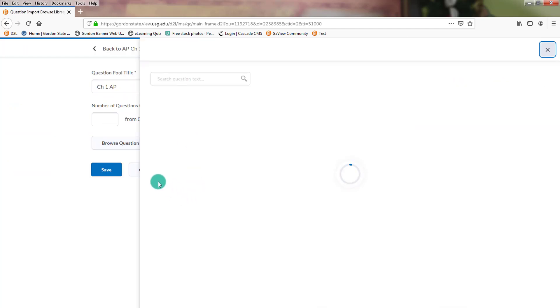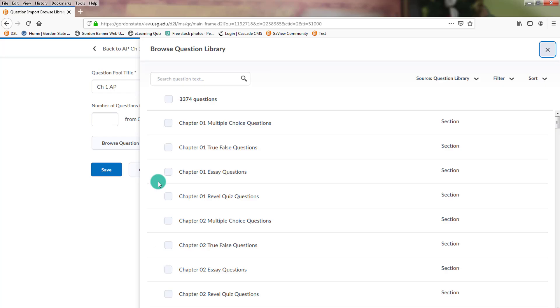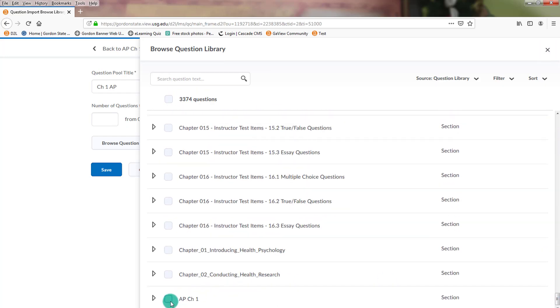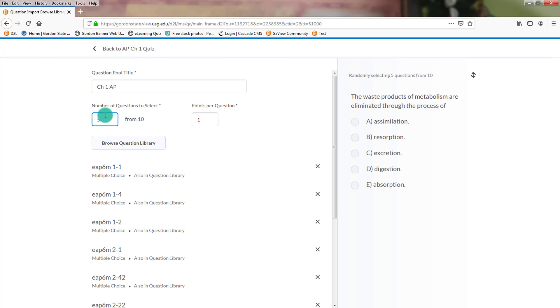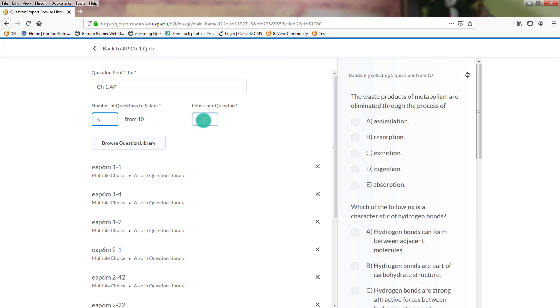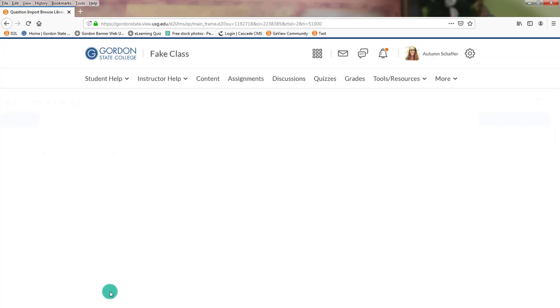And we're going to pick from the section we just made, which is AMP Chapter 1. So I want to select all of those. It's going to pull in all 10. Maybe I only want 5. And maybe there are 5 points apiece or whatever you want them to be. And save.